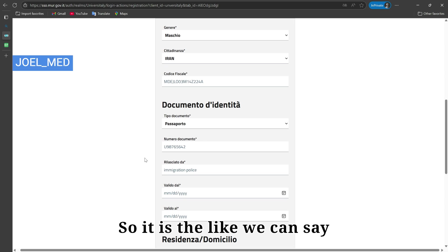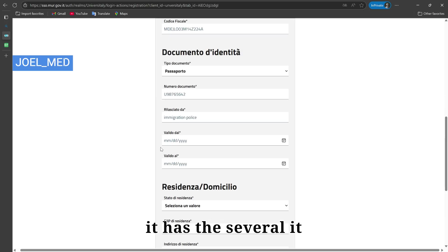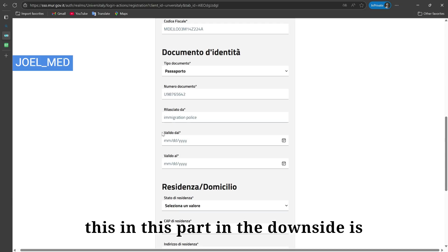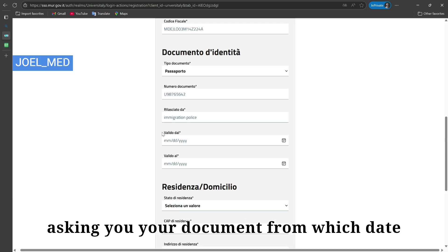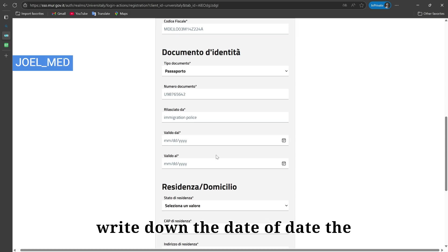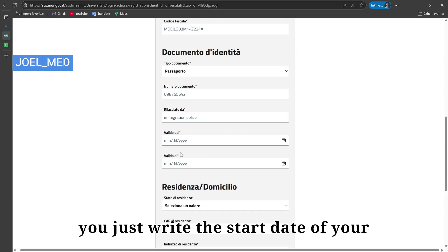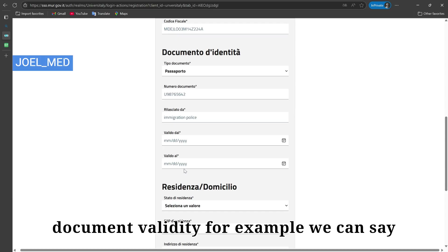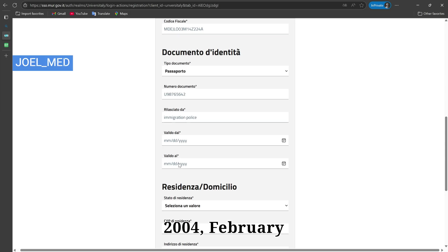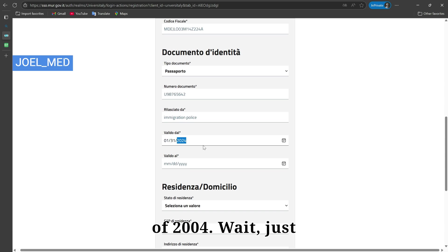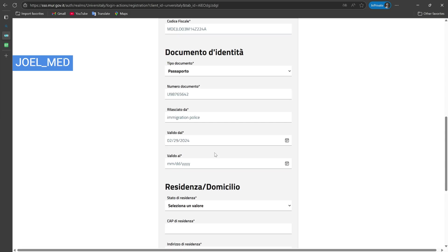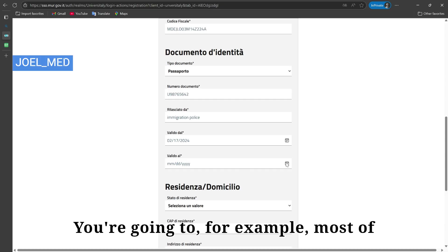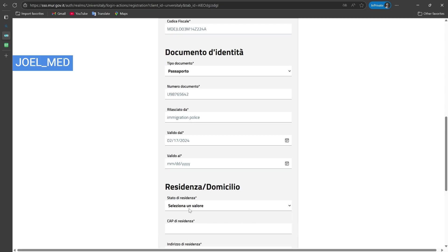This section asks for your document validity period — the start date and end date. Enter the start date of your document's validity, for example February 2004, and the expiry date — since most passports are valid for five years or more, for example 17th February 2029.